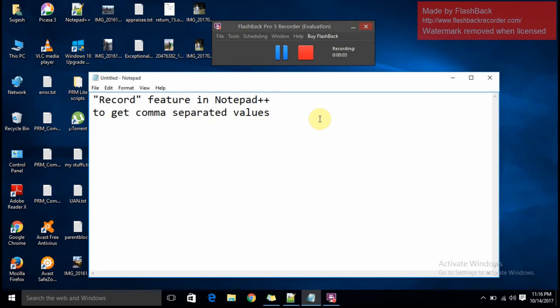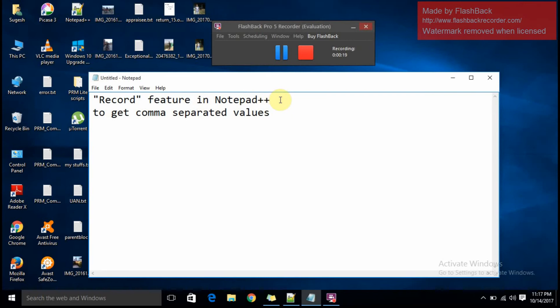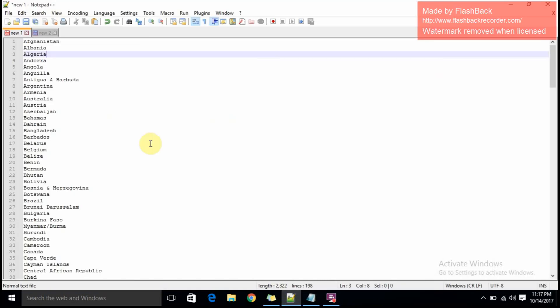Hey guys, I'm going to show you a good feature in Notepad++ that will help you work faster. Today I'm going to talk about the record feature in Notepad++ to get comma-separated values.